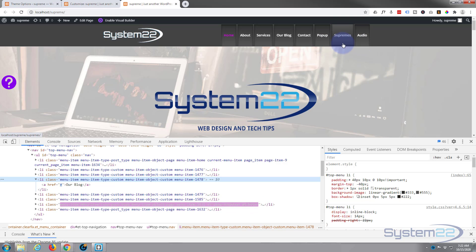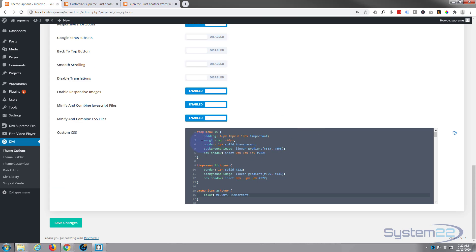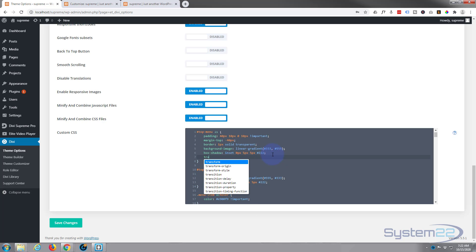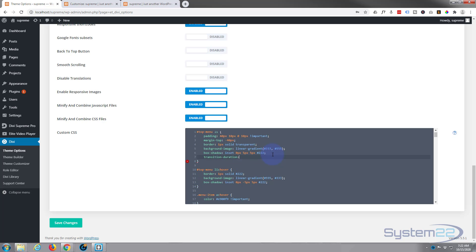To slow the transition, I'll add transition-duration to the regular state (not the hover state). I'll give it 0.7 seconds — note that 0.7 is correct; putting just 7 would be 7 seconds. Let's save our changes.